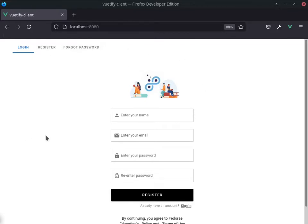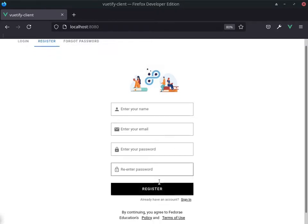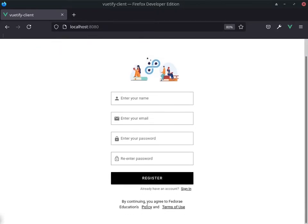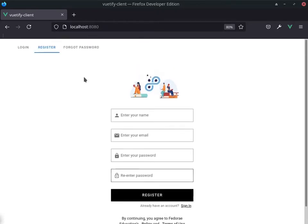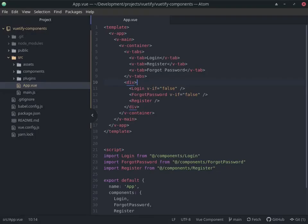So what I want to do is that when I click on this, it will show me this component. And when I click on forgot password, it'll show me the forgot password component.